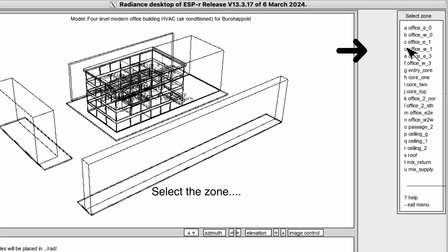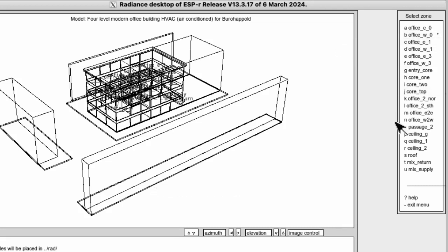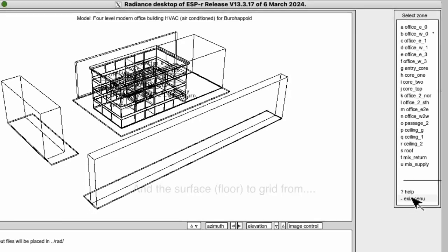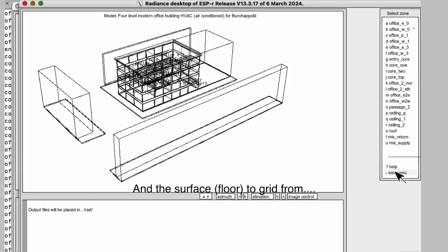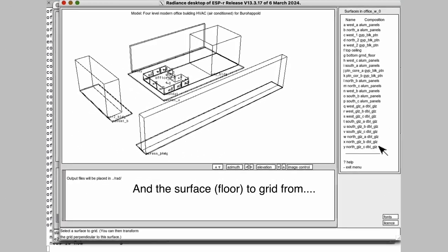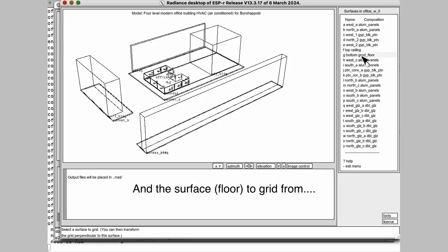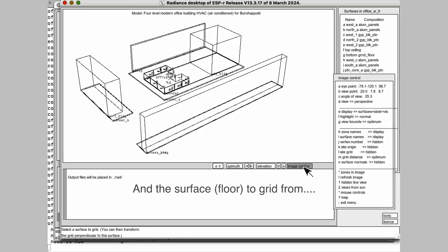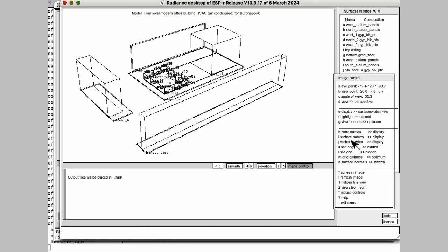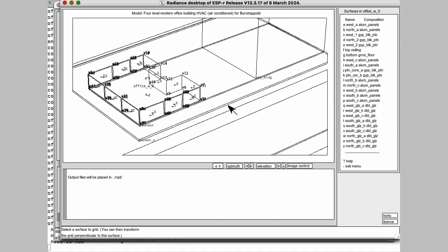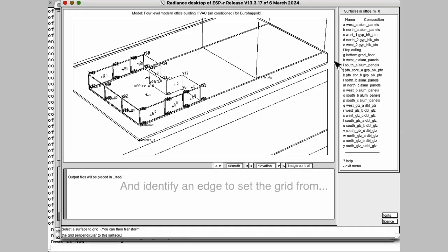And we choose the zone that we're going to be focused on. And then we have to choose which surface to base our grid on. In this particular case, we want to do the floor. So there it is.